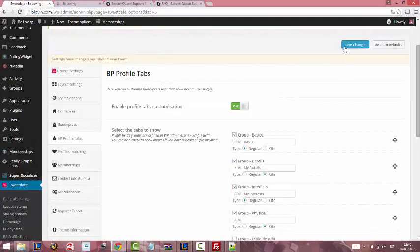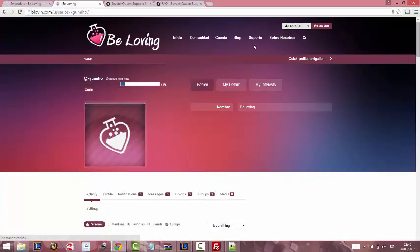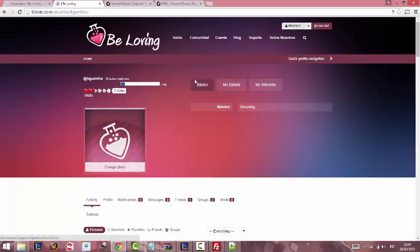We are going to save and reload our profile. As you can see, Basic is the first one now.